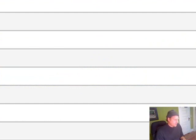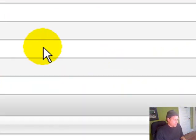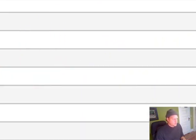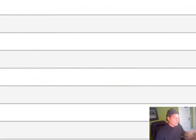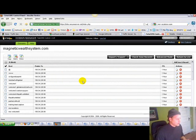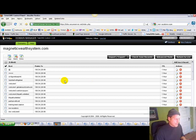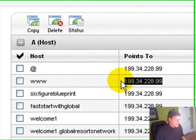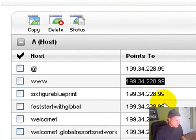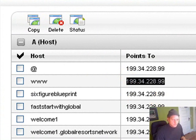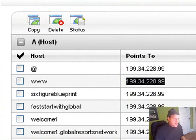As you'll see, I've already created a bunch of subdomains for my main domain name, which is magneticwealthsystem.com, for this particular marketing campaign. I already happen to know that this is the number that I need to use, and I use Weebly to create my web pages.